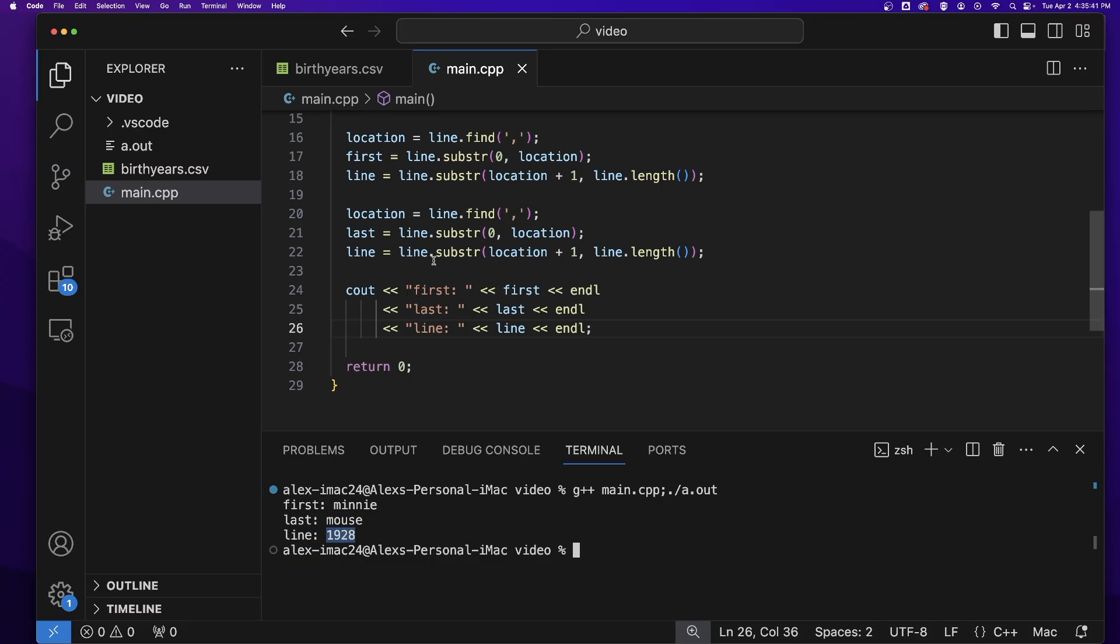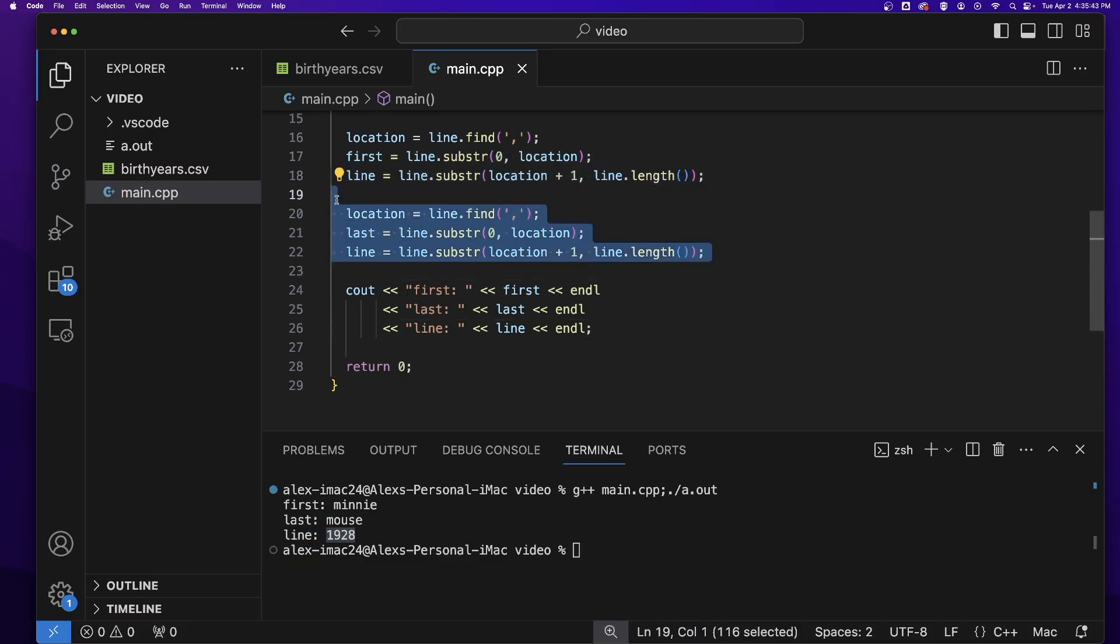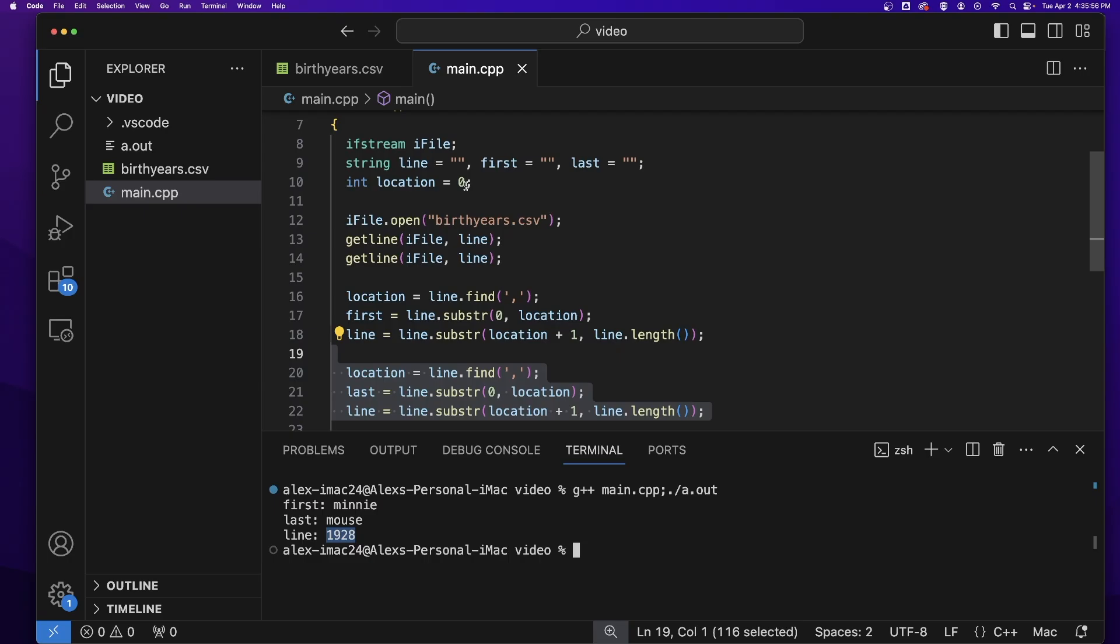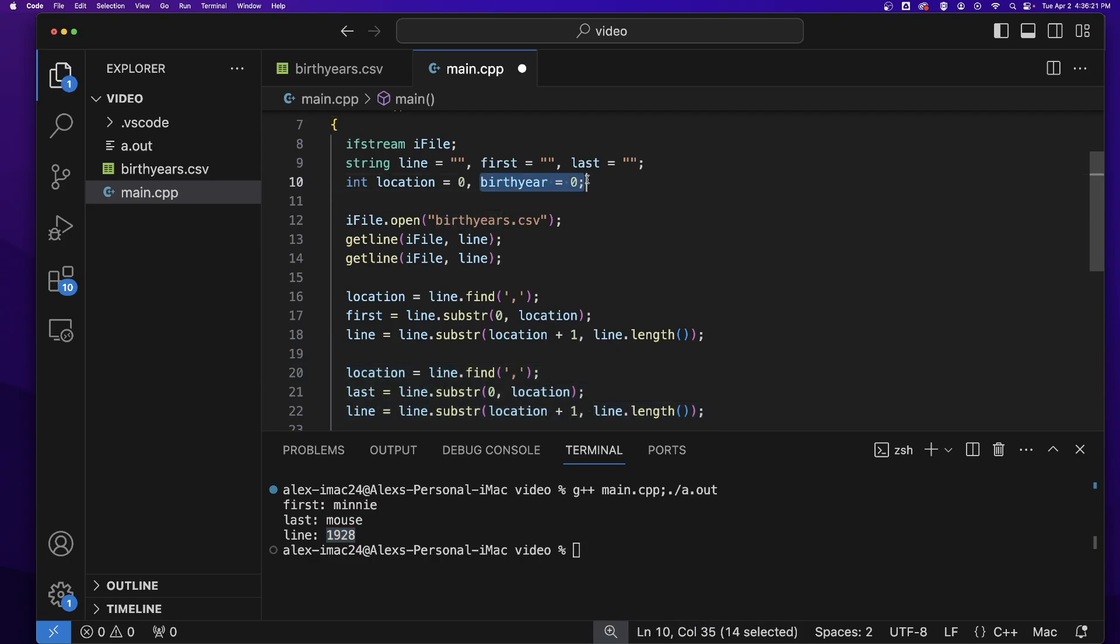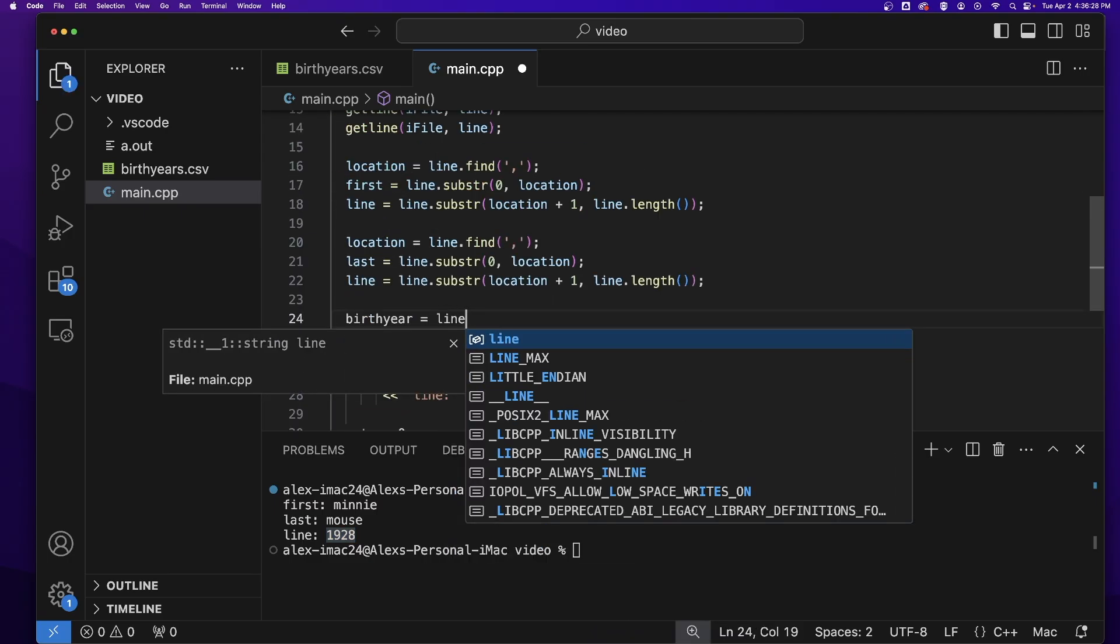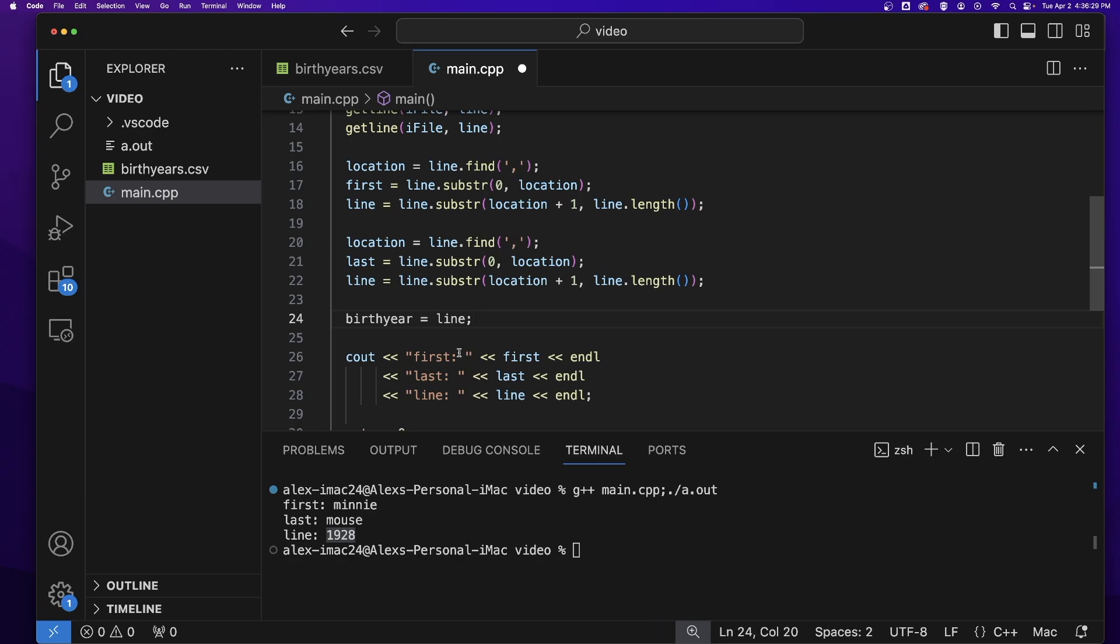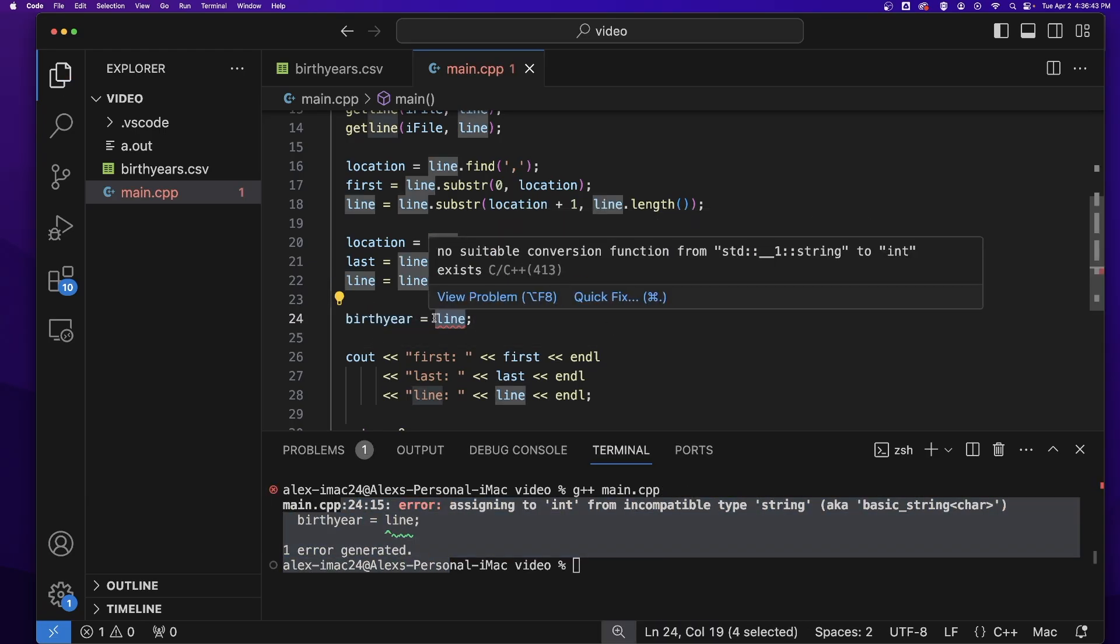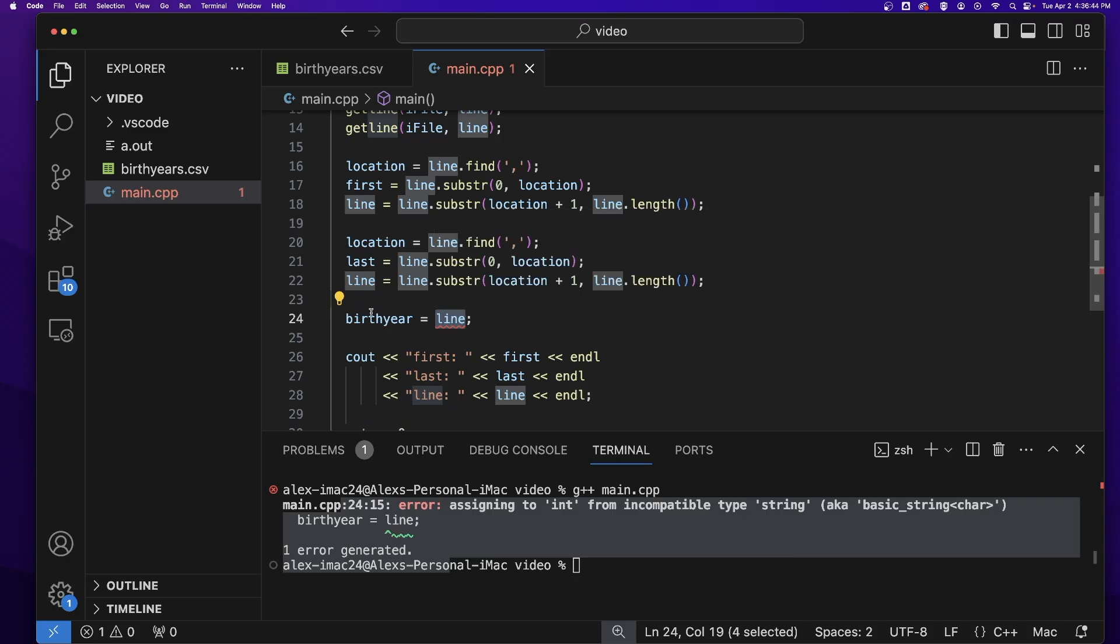Since I'm at the last piece of data, I no longer need to use these three lines to break out this final piece of data. But I probably want that final piece of data in an integer variable. So let's add a variable for that birth year and try and save everything that's in line to that variable. It's a compiler error. You cannot put a string inside an integer.